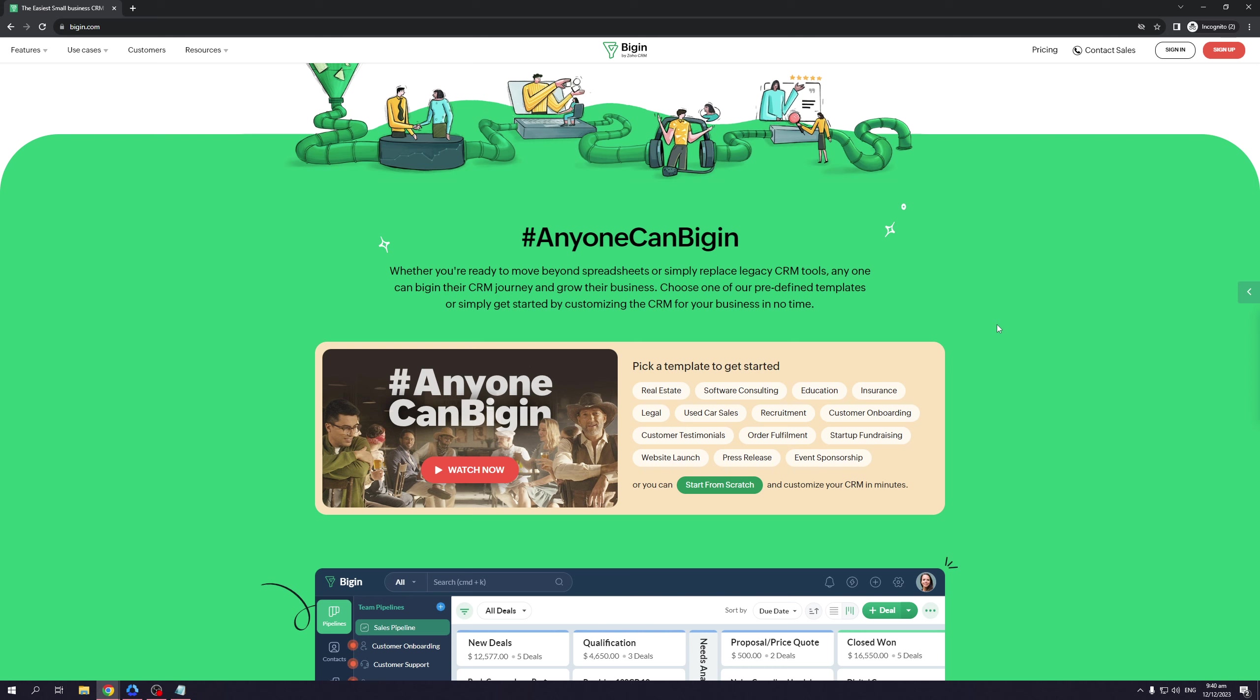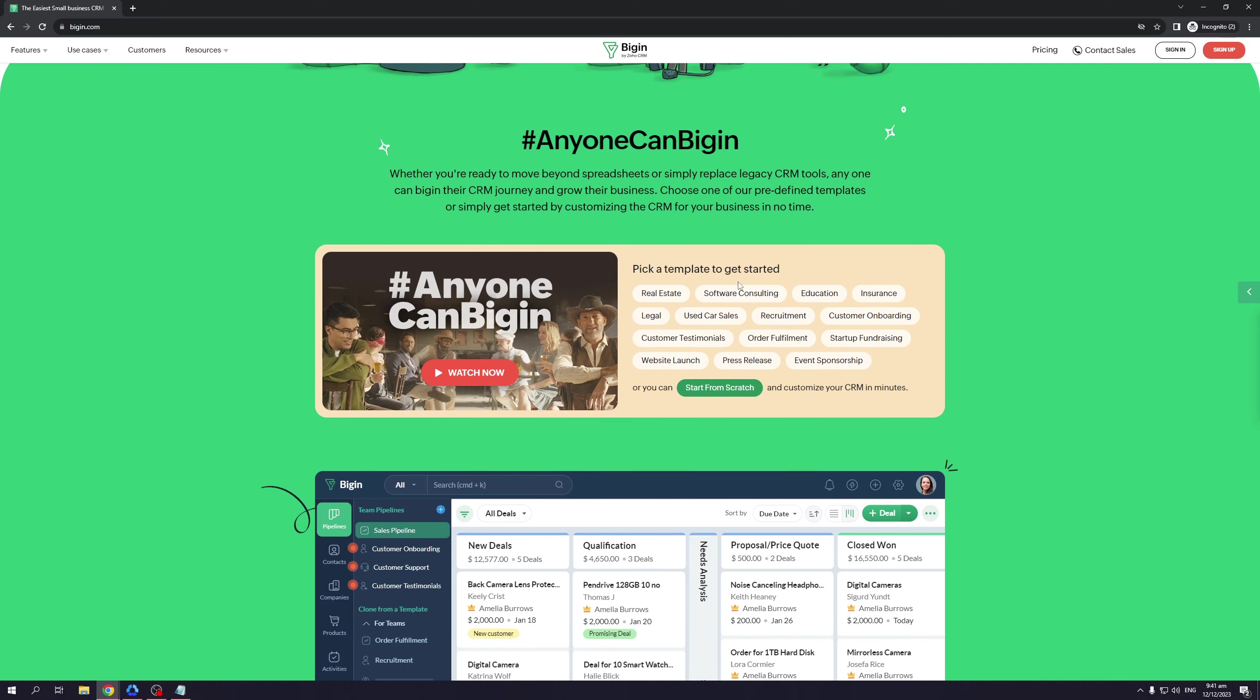All of this is to say that the idea of Bigin is that they've streamlined the whole CRM database and infrastructure so any business owner can use it with ease. If you scroll down here, you'll even see that Bigin comes with a bunch of presets.